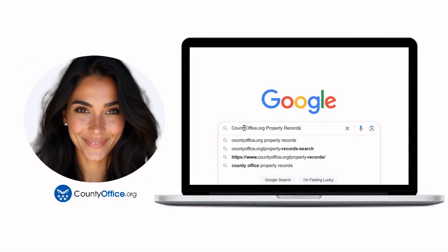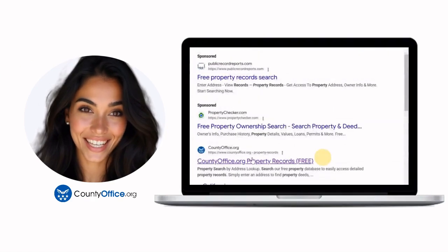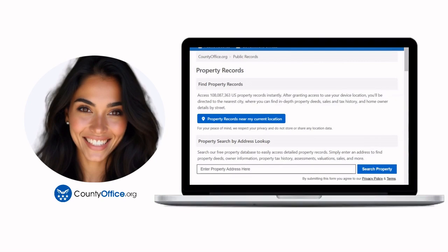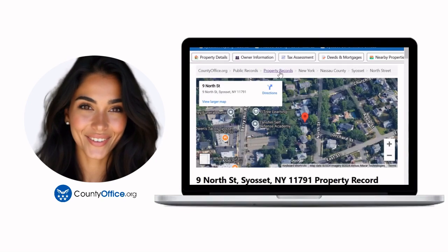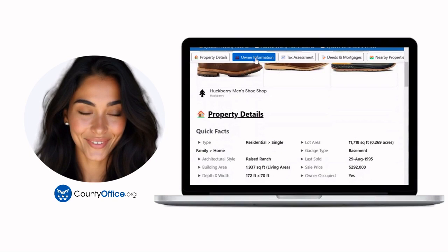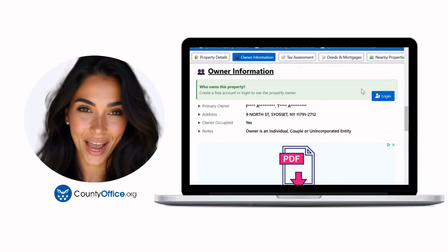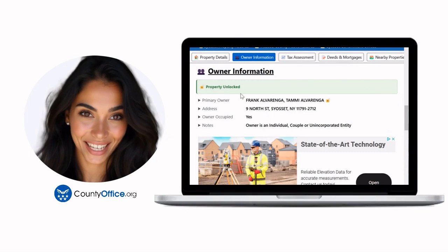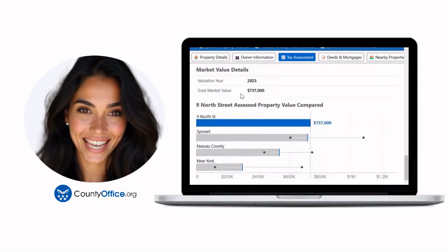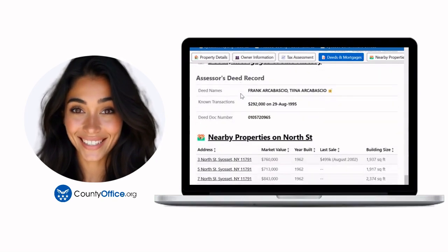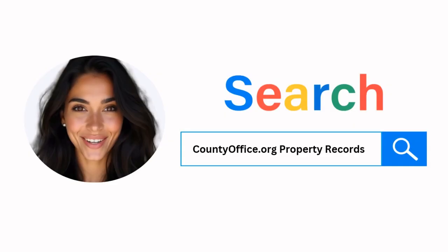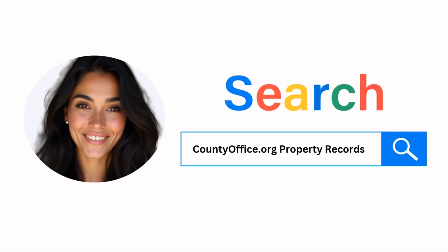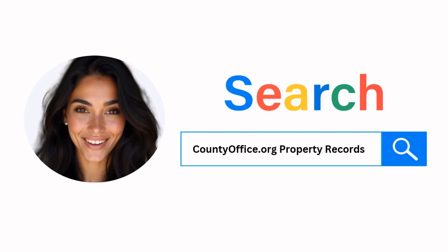Want the inside scoop on your neighborhood? Imagine knowing exactly what your neighbors paid or who actually owns that stunning house down the block. At countyoffice.org, you can create a free account and browse over 150 million property records — owner names, mortgage details, sale prices — all those things other sites make you pay for. Don't miss out; just Google countyoffice.org property records or head to countyoffice.org directly and create your free account today.